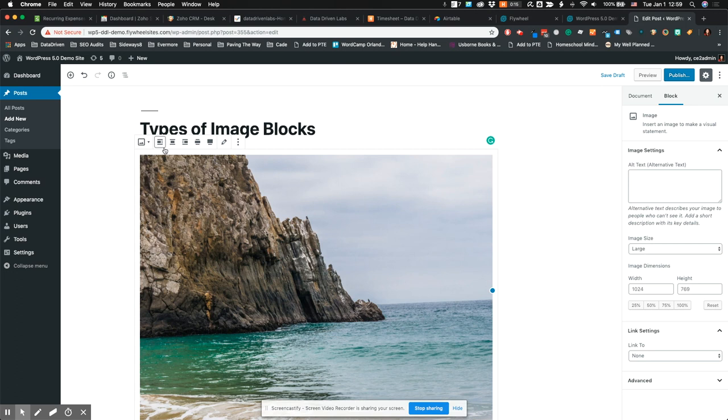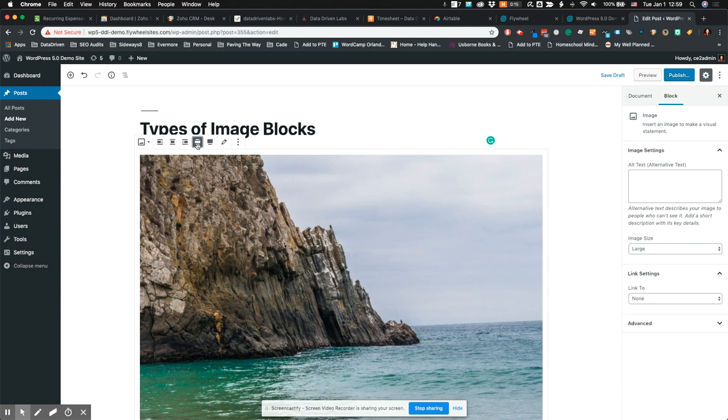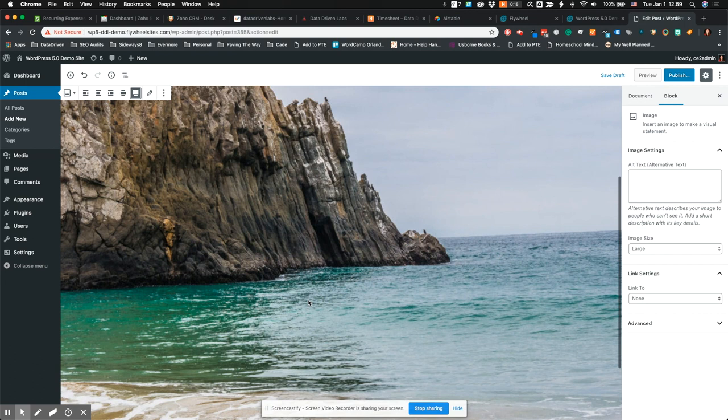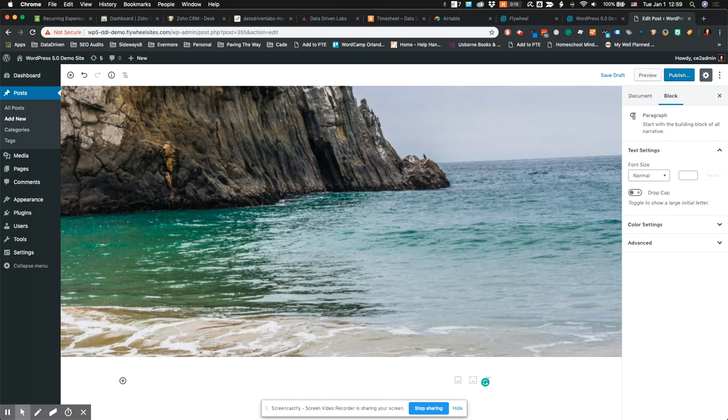You can left align, center align, or have your text right above and below where the image is a little wider. You can also have it go full width, which is a new feature that's really awesome to not have to use CSS to make this happen.